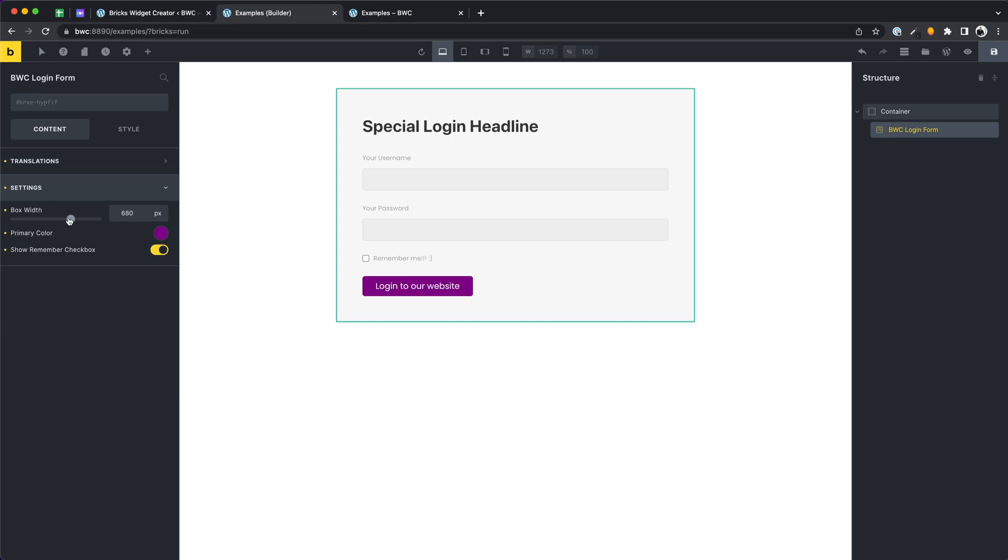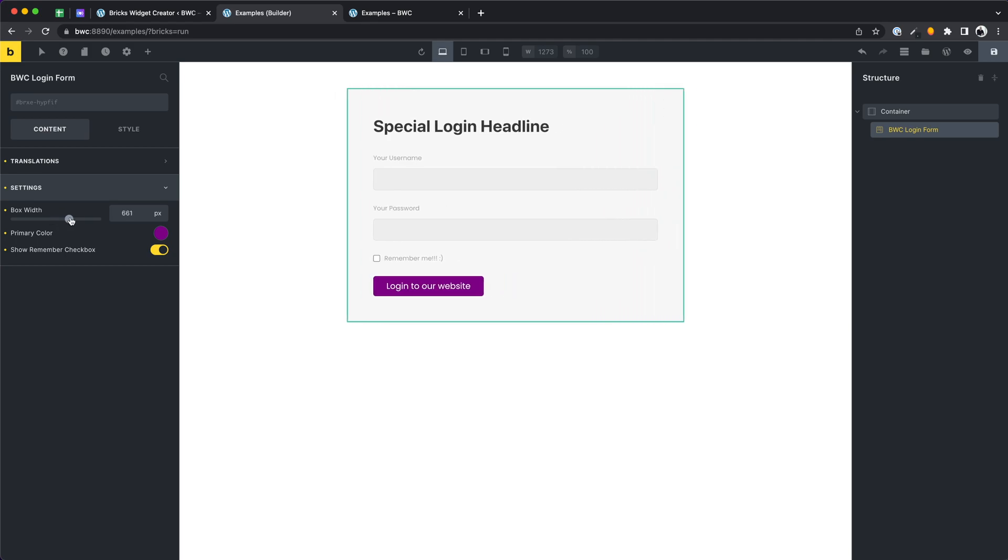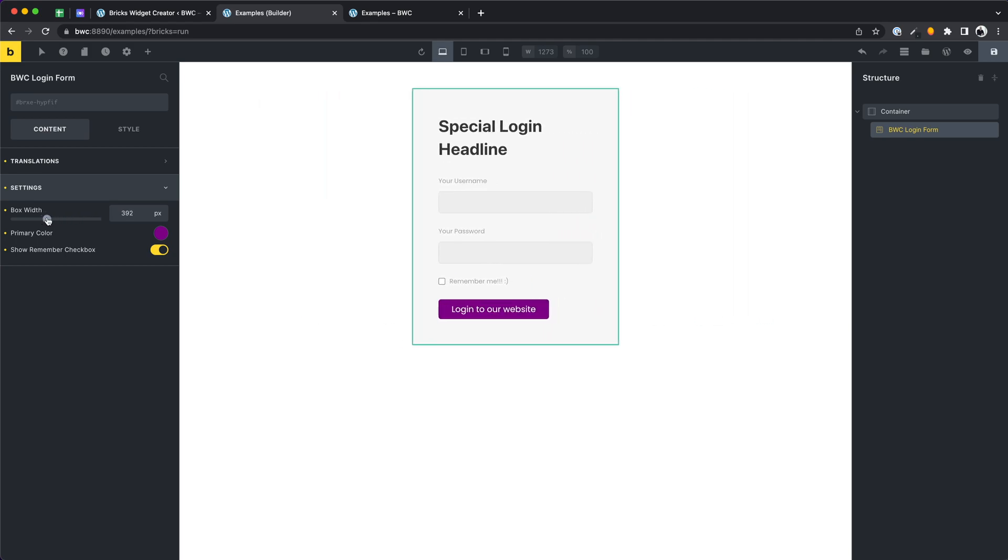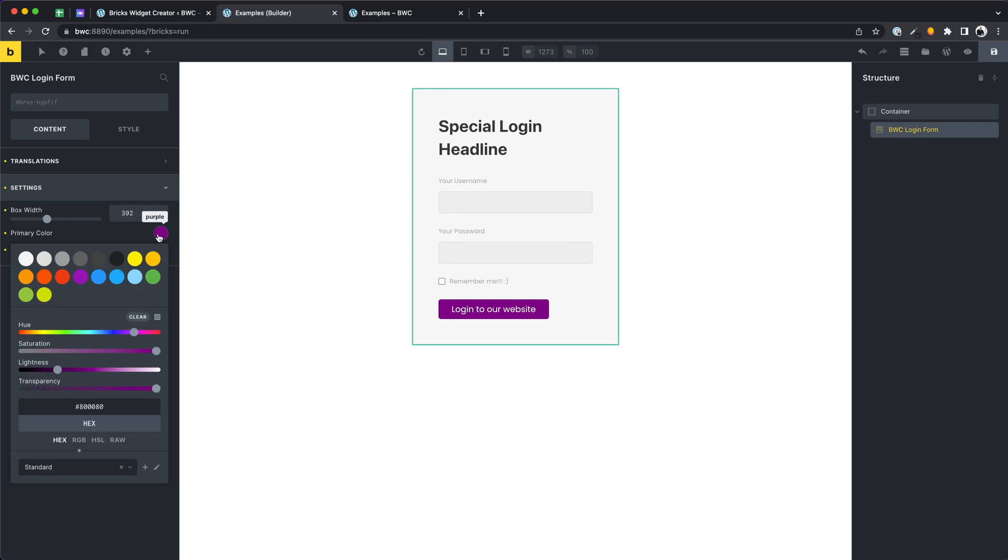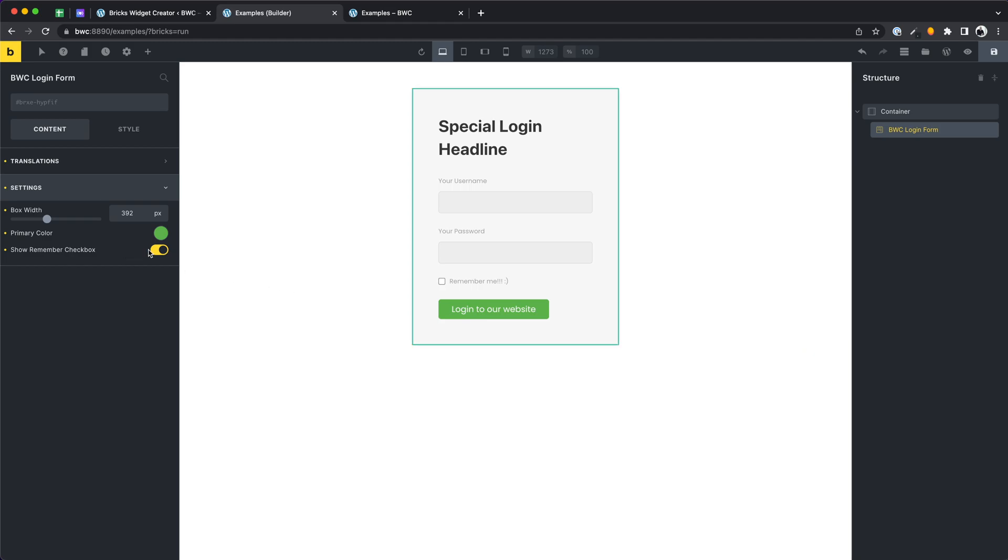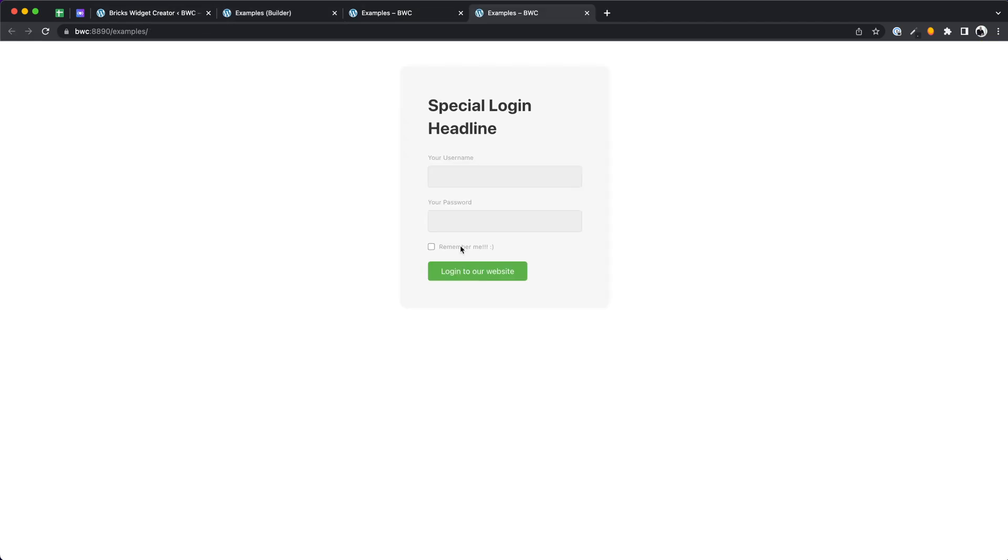He can set the box width of the form. He can define a primary color. And decide if he wants to show the remember checkbox or not. All done. Perfect. These all are possibilities that are already integrated in the template.